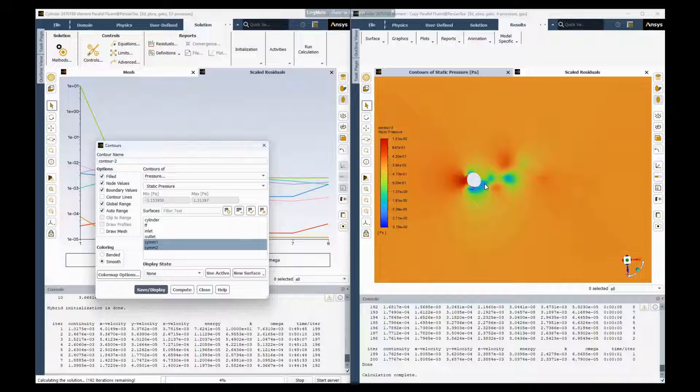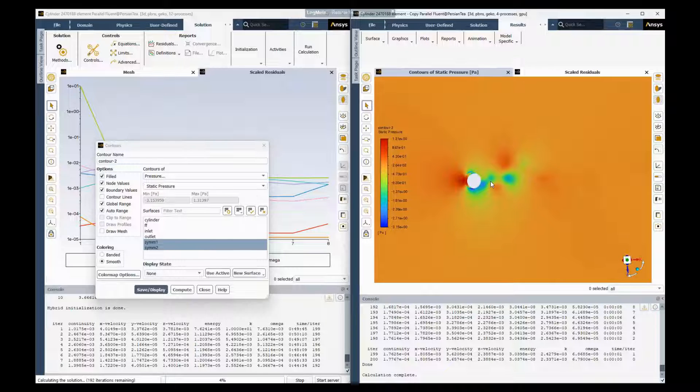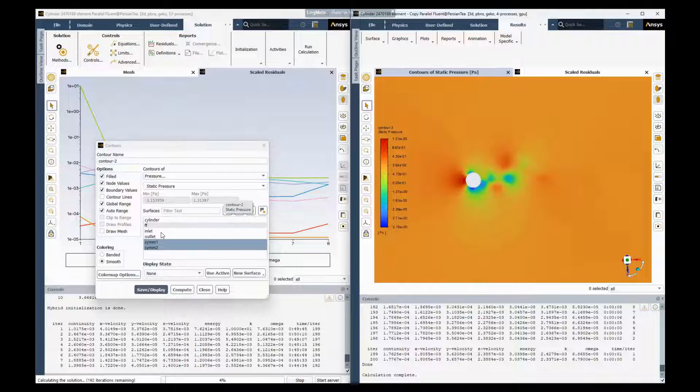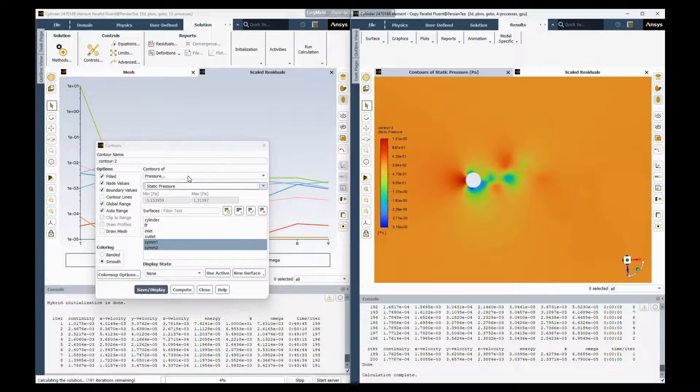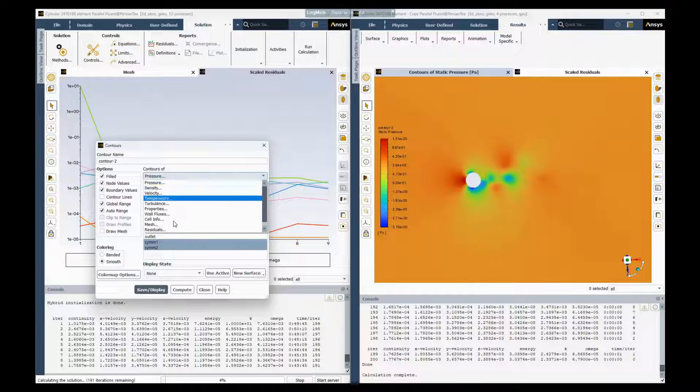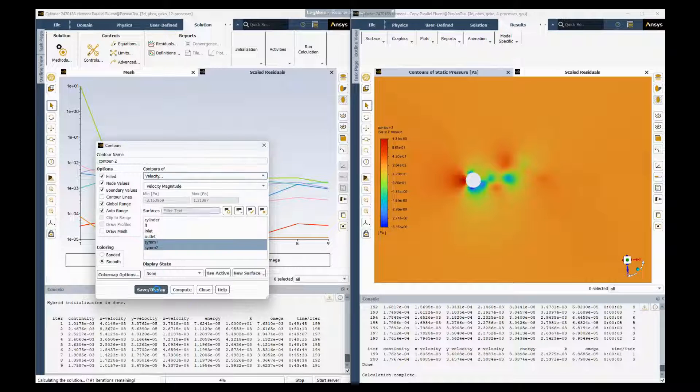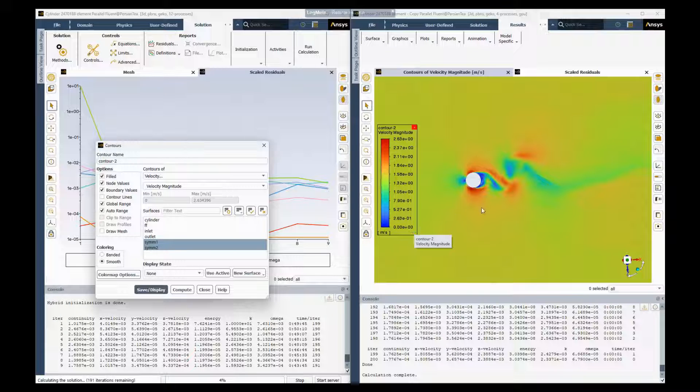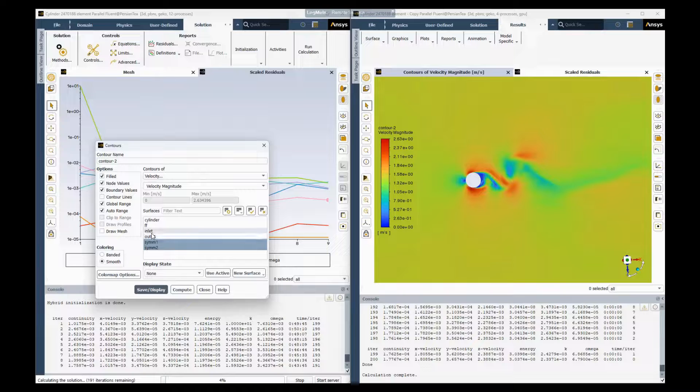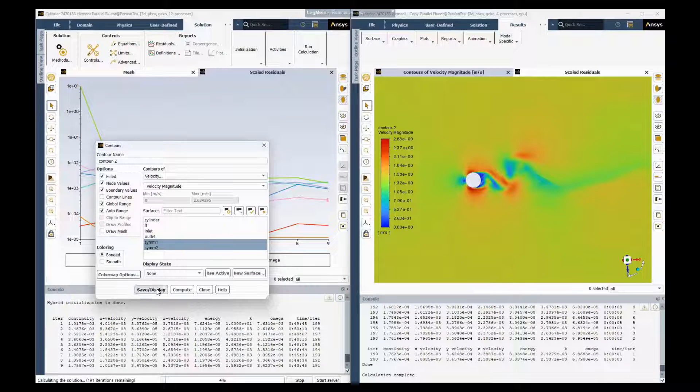Now you can see the vortex shedding off of our 3D cylinder here. We can look at the velocity profile. And we can do contour banded if we want to.